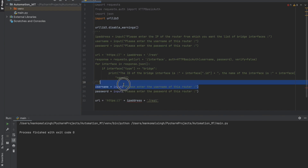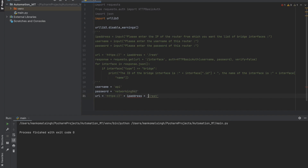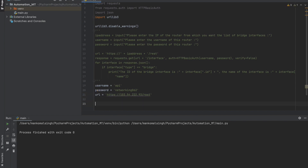Let's pick up the username, password, and URL section and copy-paste it. We are not going to be requesting an input — let's just do a static thing right now. Our username is 'api', which is the username of my HTTPS connection. The password my router is using right now is 'networking062'. Next, instead of putting a variable for IP address, I'm going to input the IP address of my router directly — you need to input the IP address of your router.